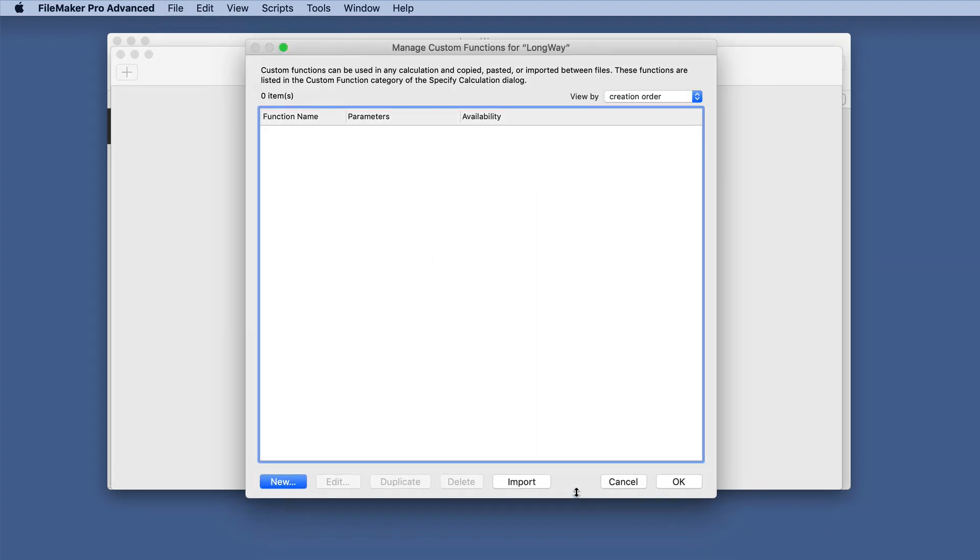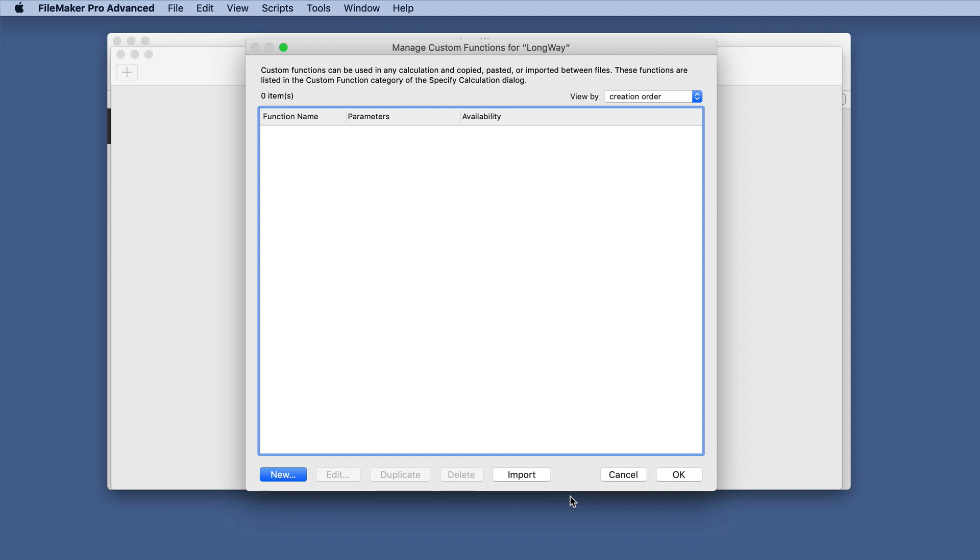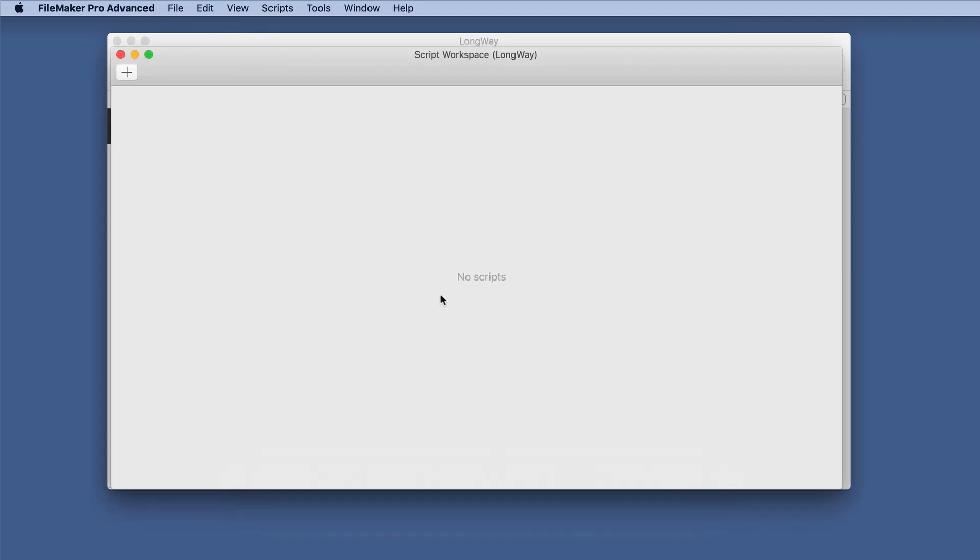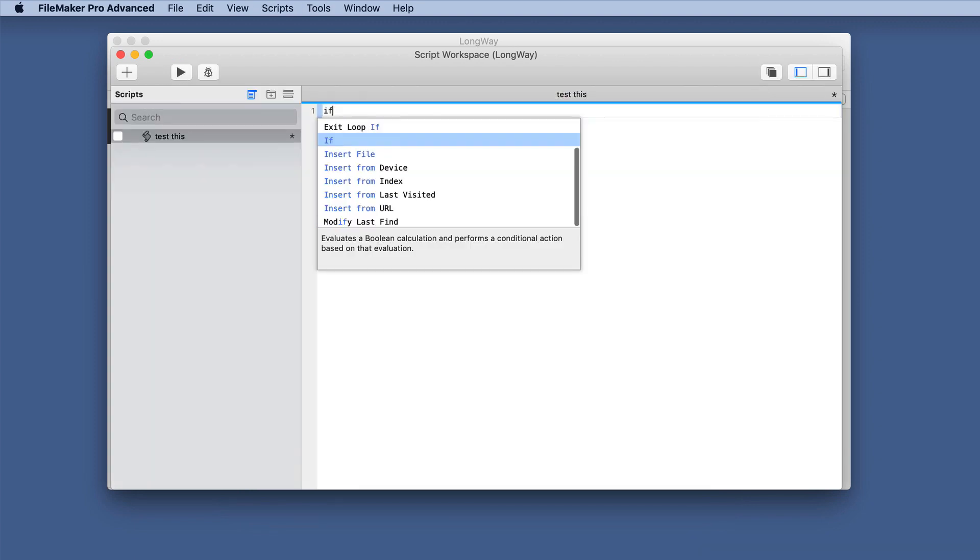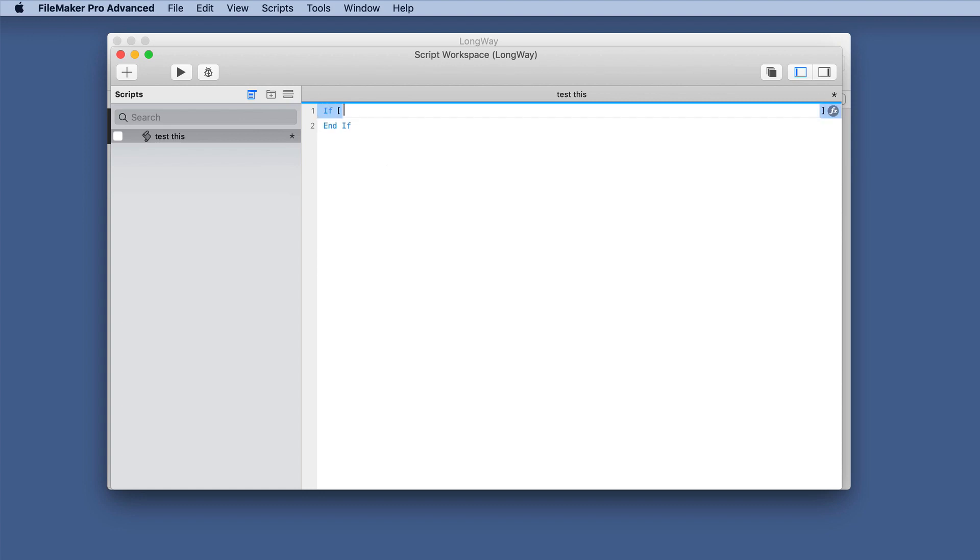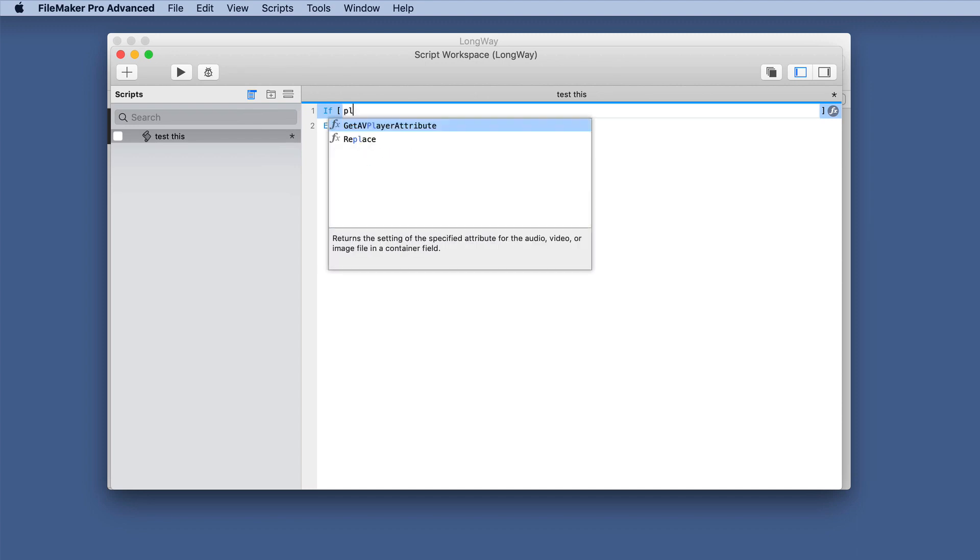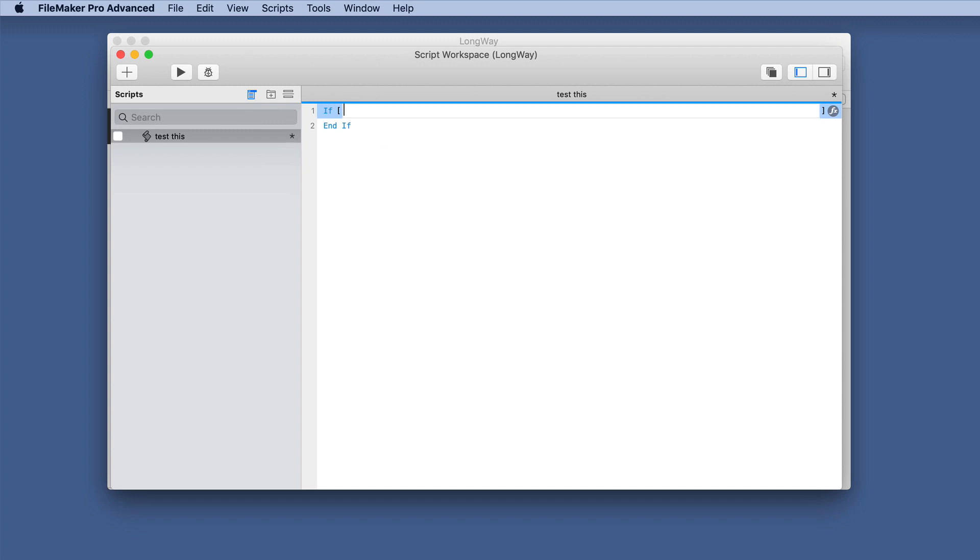Now whether you like custom functions or not, I think you'll really see some benefit here in using this. So we're just going to create a new one and see if you've ever had this issue before. Suppose you want to do something just for the Mac.